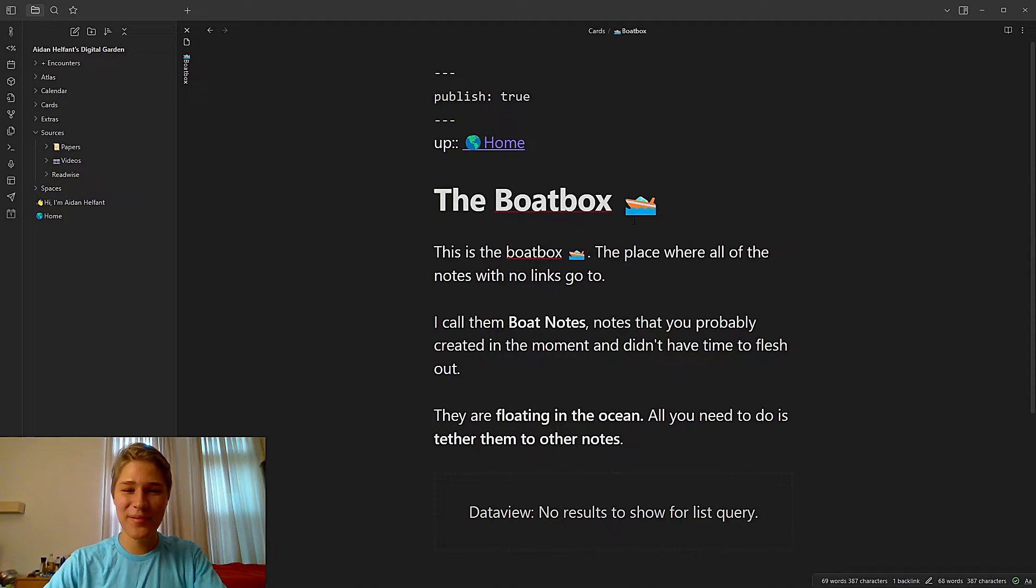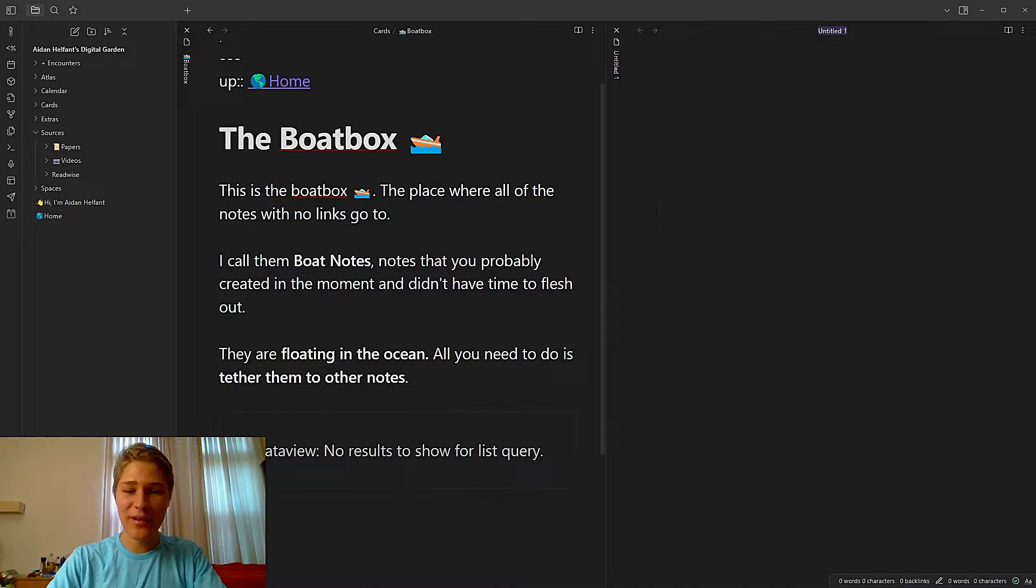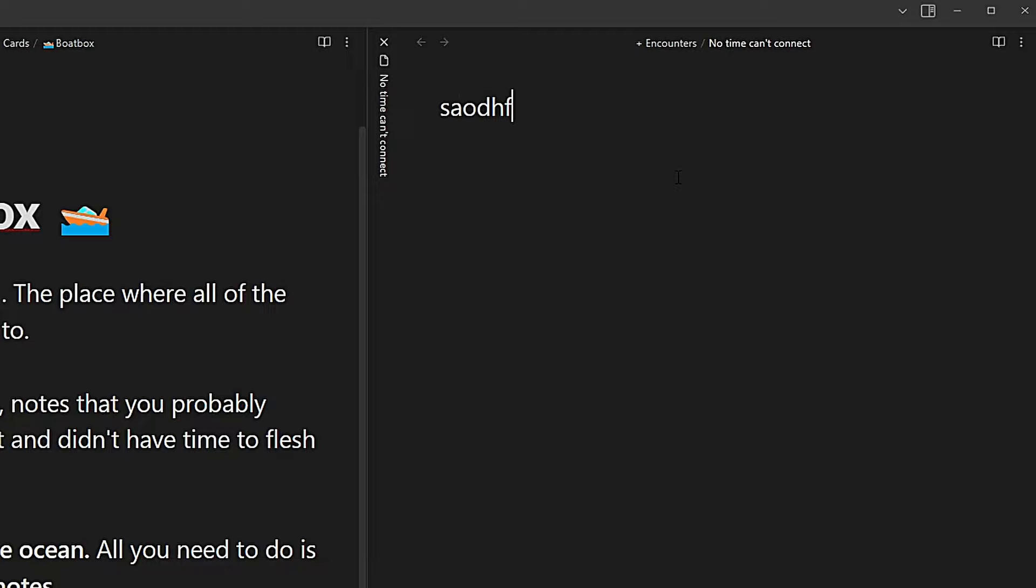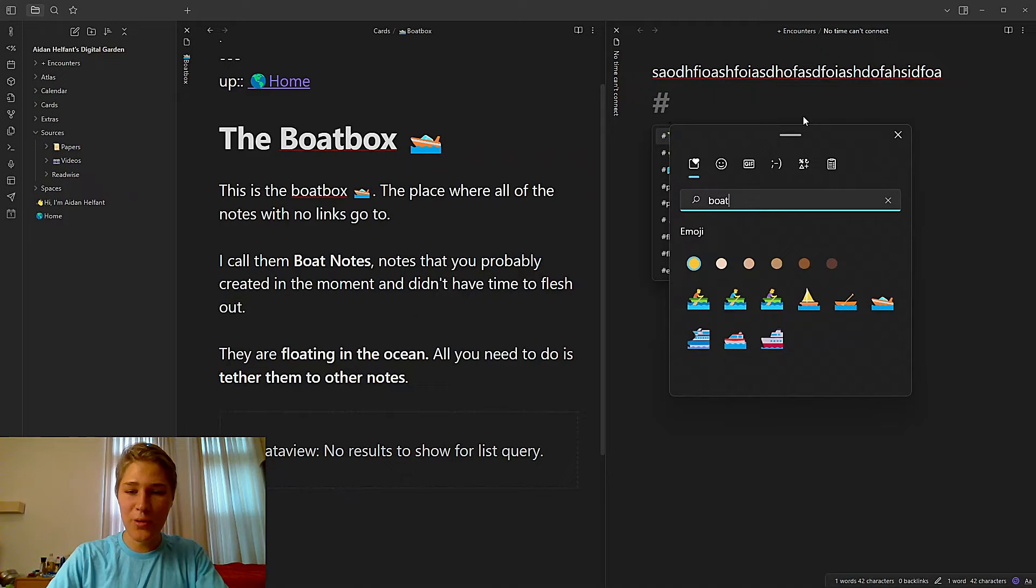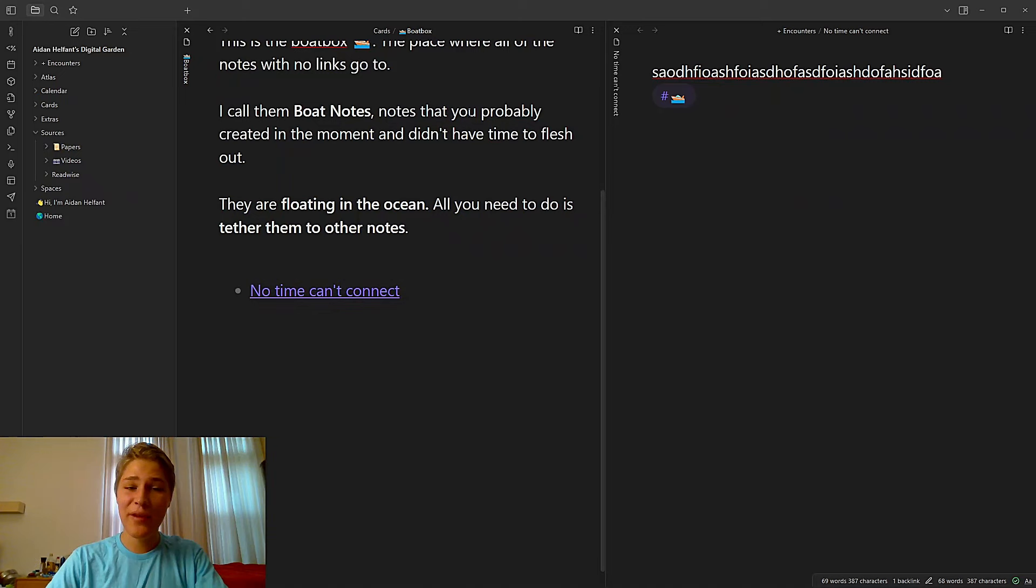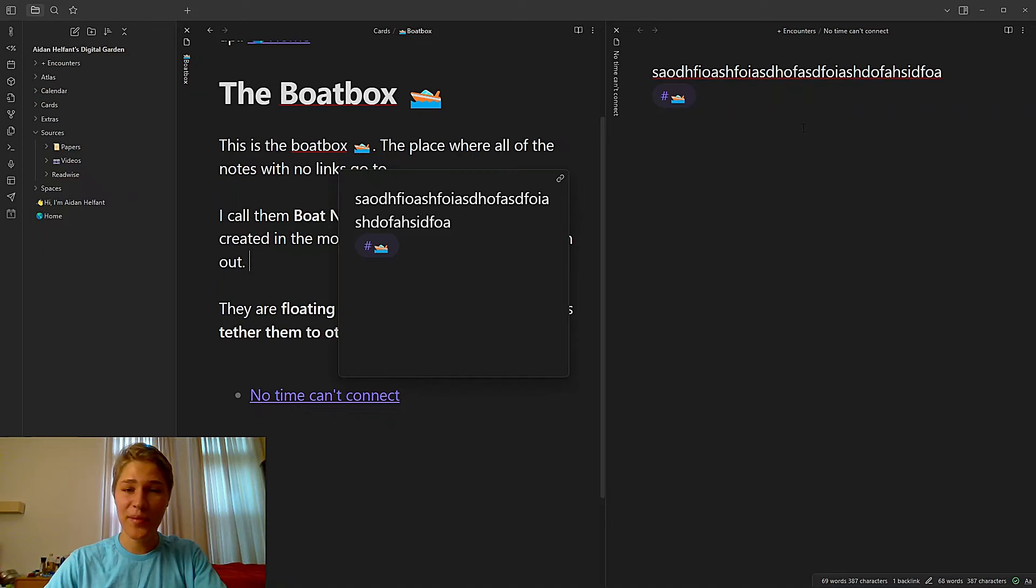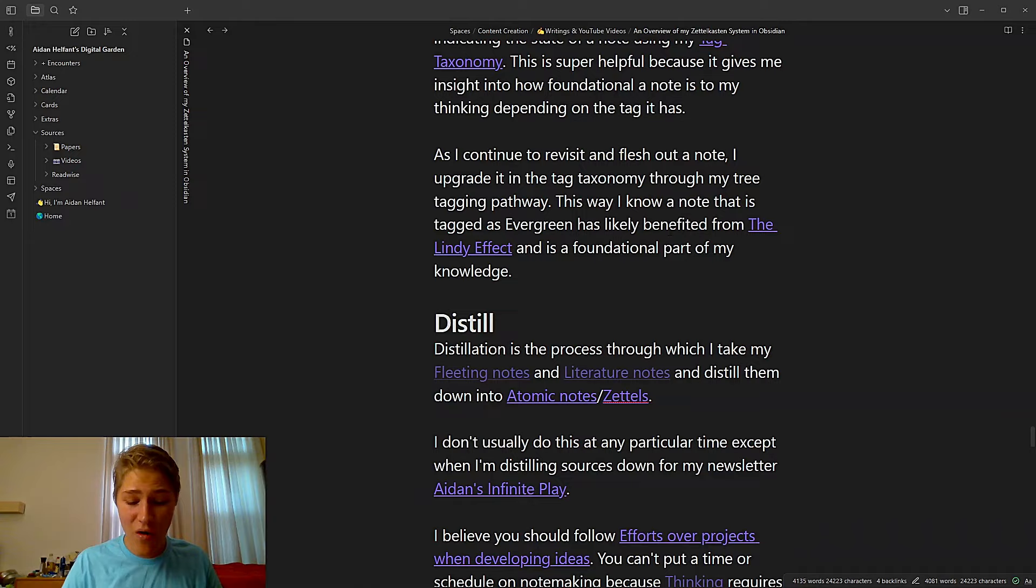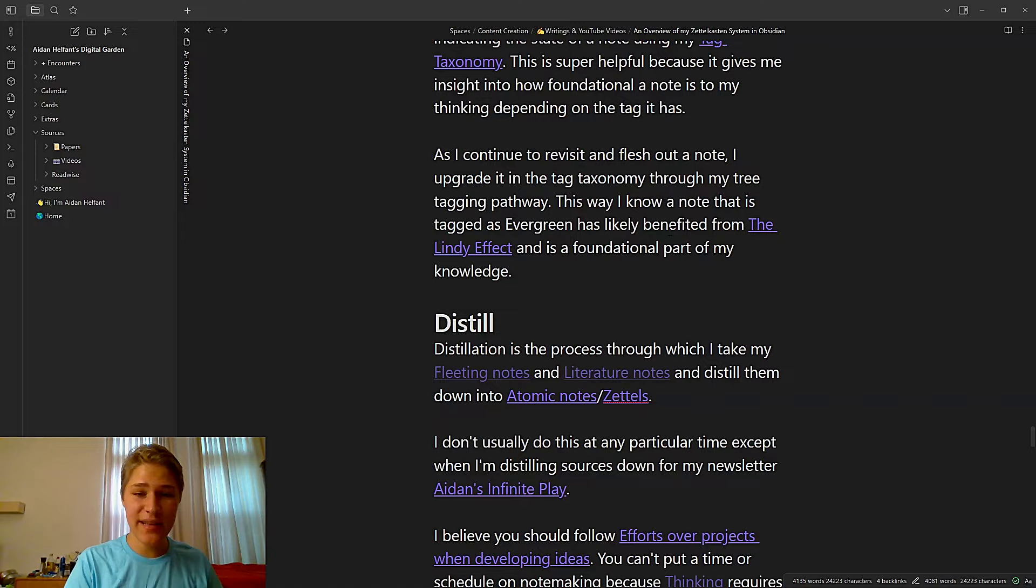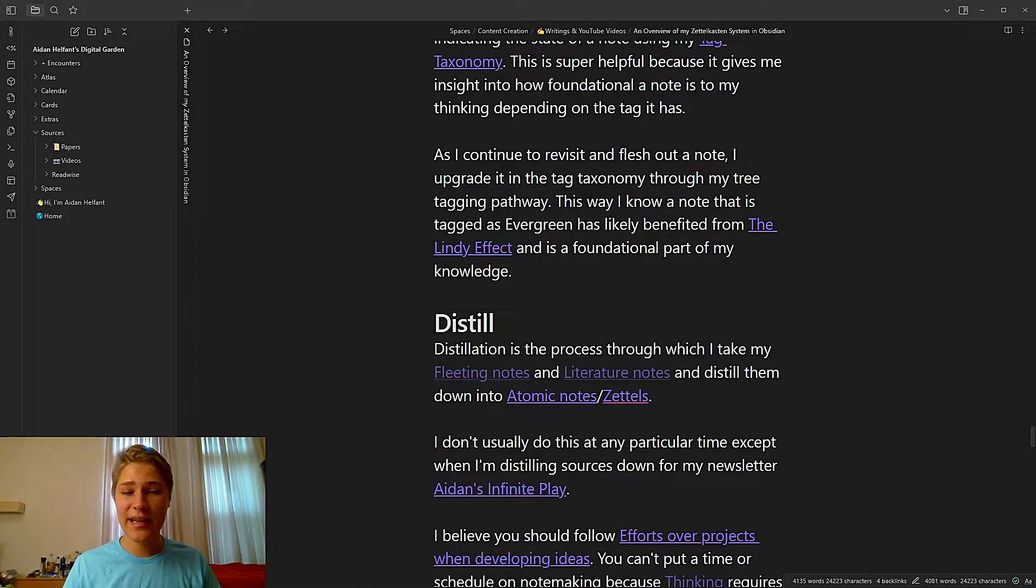And then evergreen notes are notes I've really fleshed out and deeply connected them. I've seen them many times. They're the foundation of my knowledge. And then finally maps of content, which are summary notes that contain links to a bunch of other interrelated and connected notes. There's one tag that I didn't put here because it's very rare. I have one like this and that is my boat tag. As you can see, so this is my boat box for my home. This is a place where all the notes with no links go. So if I make a fleeting note and I literally have so little time, say I make a new note untitled and I'm like, no time can't connect, then I might literally just write some stuff and then I'll tag it with a boat emoji. Yep, there it is. No time can't connect. And that way, if I ever want to connect some notes that have absolutely no connections, I can just go into the boat box and it'll pop up here. I'm going to delete this note. That rarely happens. Now, why do I like putting the state of the note down so much? Well, I love it because it lets me know how much a note is embedded inside of my thinking because that note, if it's an evergreen note or a fern note, is probably benefited from the Lindy effect and is therefore a foundational part of my knowledge.